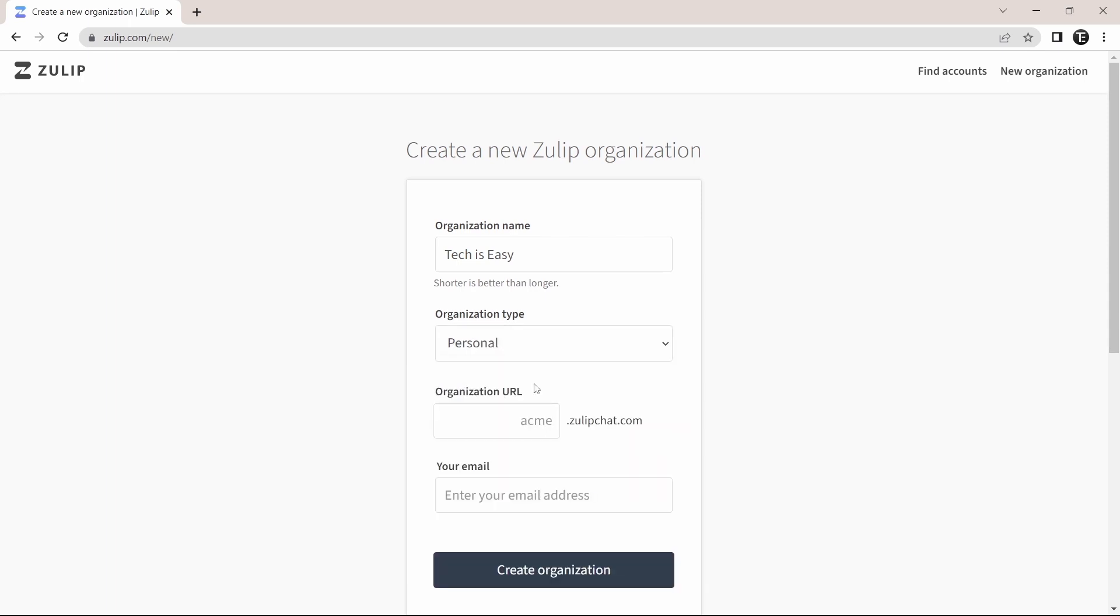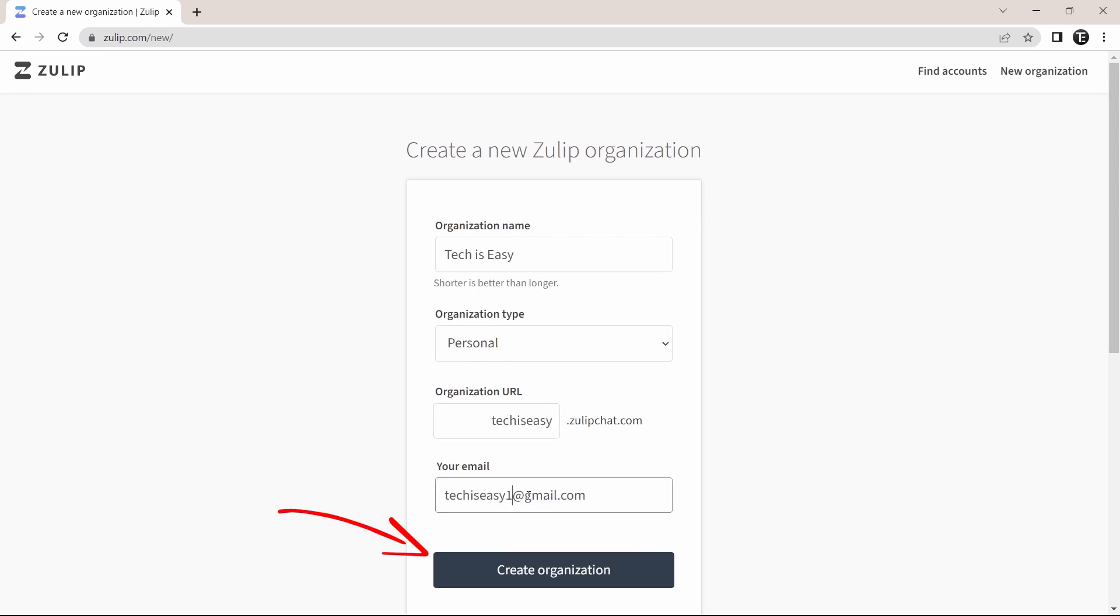After that, you can enter a custom URL that you want. And then just enter your email ID over here. And click on create organization.